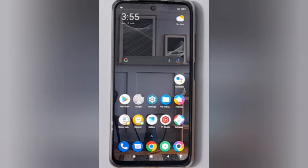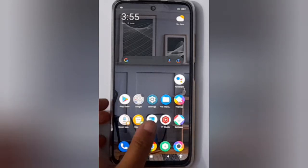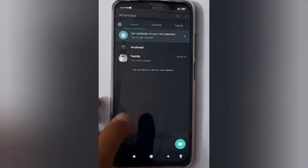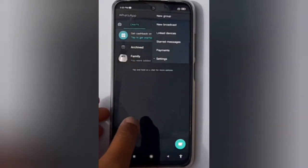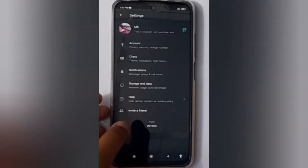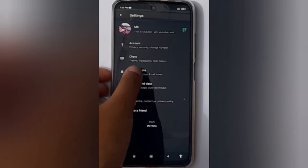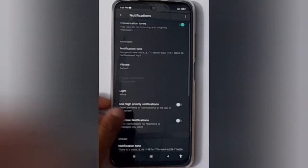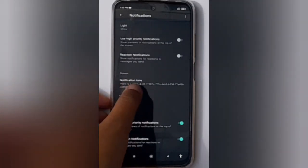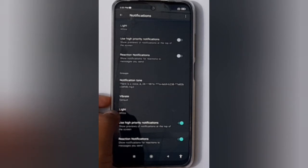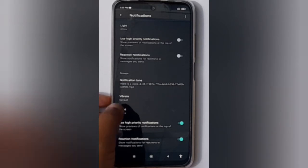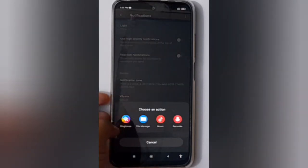Let's start the video. First, you have to open WhatsApp. Click on the three-dot menu, then click on Settings. Here you have to move to Notifications, then scroll down to group notification tone.